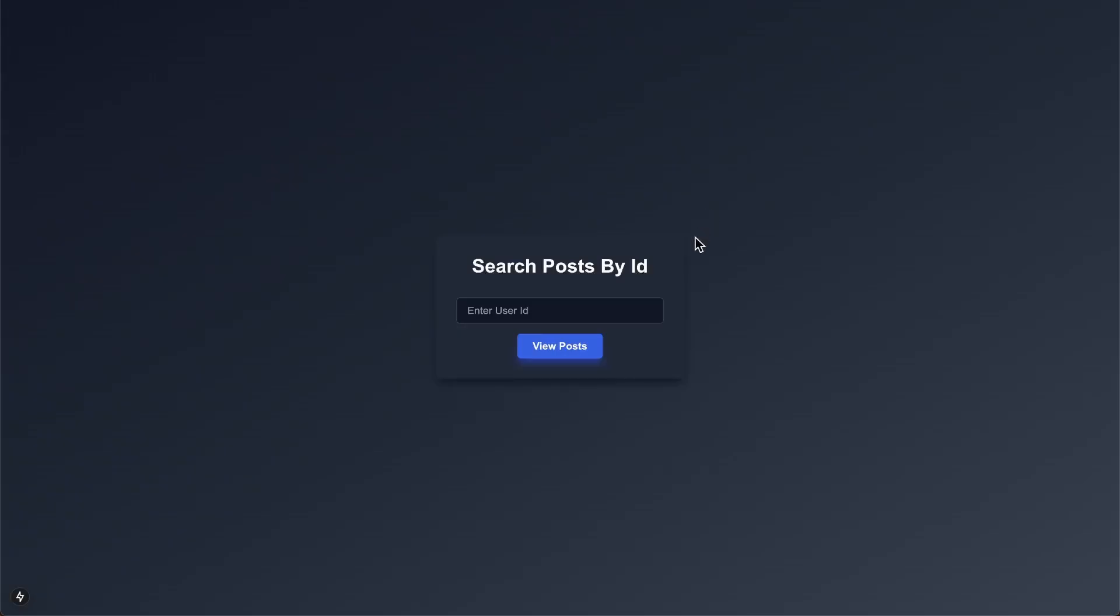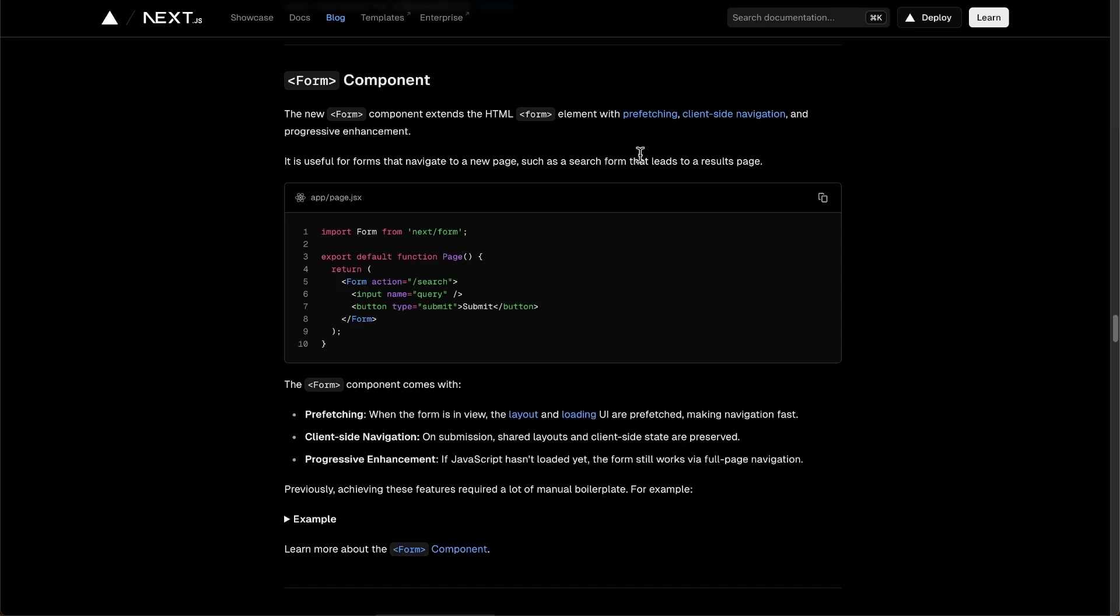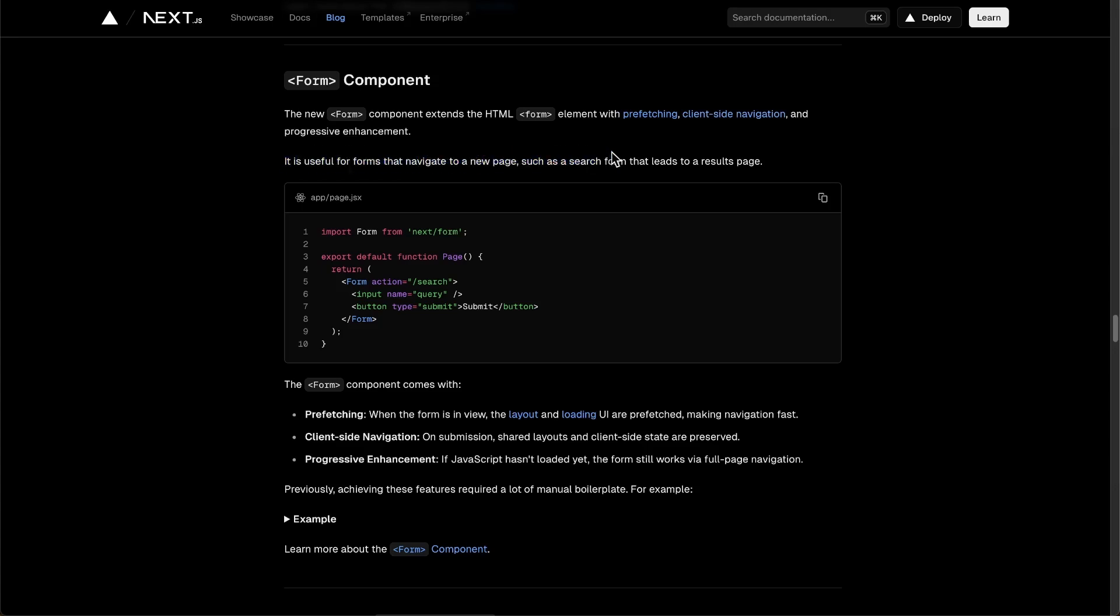Today, I'm going to show you a pretty cool new feature of Next.js 15. So here in their docs, they mentioned that in their form component, they now give the ability to have client-side navigation here. And they kind of mentioned here, it is useful for forms that navigate to a new page, such as search form that leads to a results page.